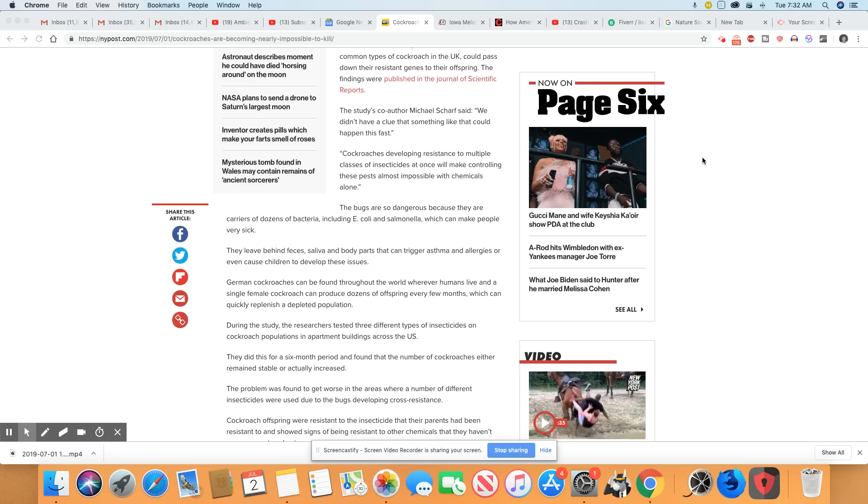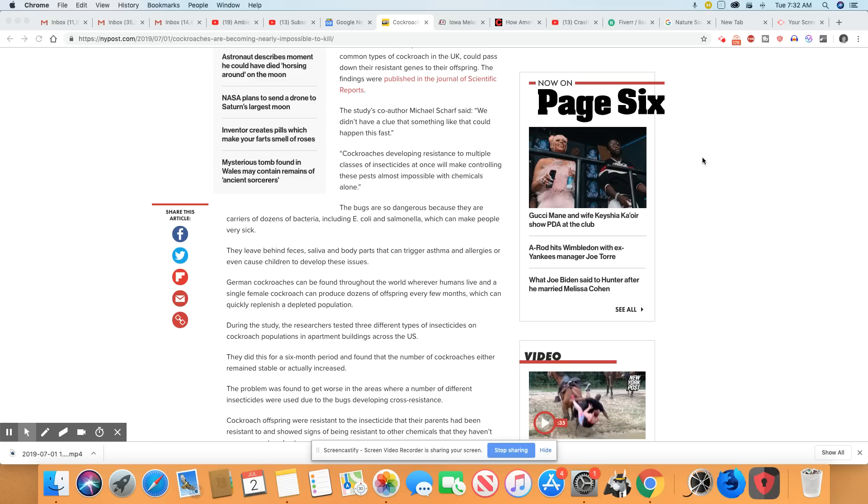They leave behind feces, saliva, and body parts that can trigger asthma and allergies or even cause children to develop these issues. Wow. But see, German cockroaches, y'all, are everywhere. Now they're talking about the UK, but technically those cockroaches are everywhere on this planet and all over the US too.